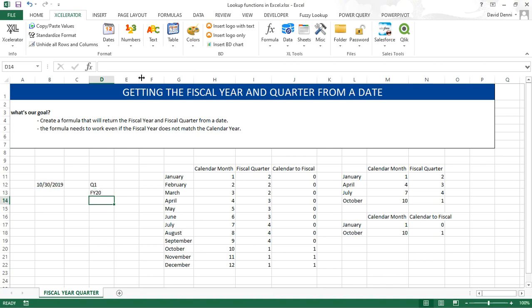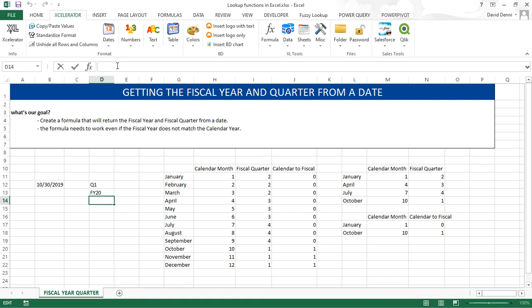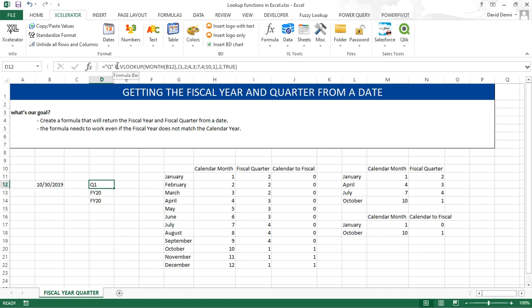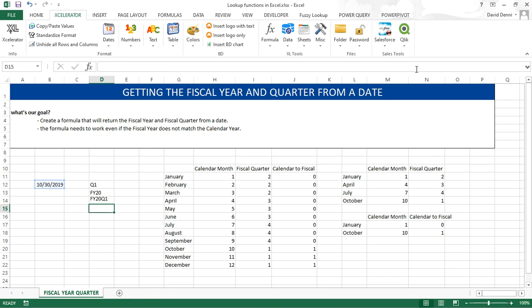And now what we can do in the next cell, we can copy the formula from the fiscal year, and paste it, and then add the quarter. So at the end of my formula, &, and the formula for the quarter. Enter FY 20Q1.